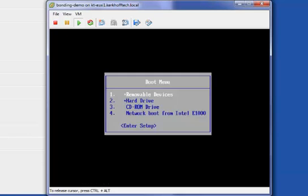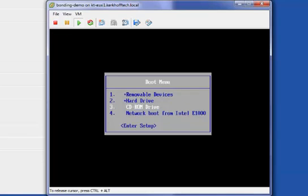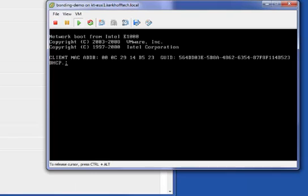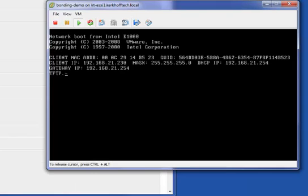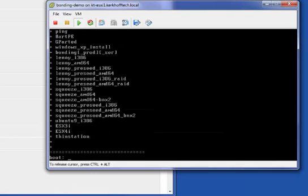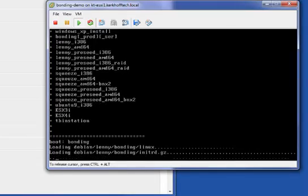When the system first boots, it asks which operating system to load. We have a lot of options on our network. The one I need is just called Bonding.